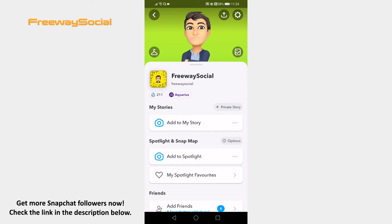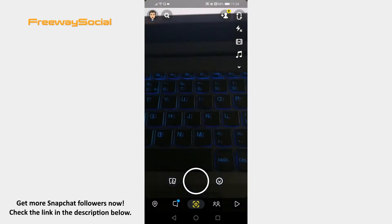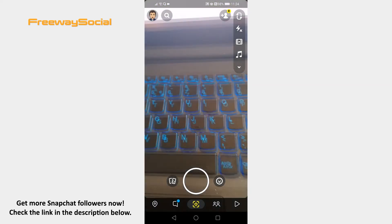Open Snapchat app on your mobile and make sure to login to your profile. Go to the Conversations window by tapping on the chat icon at the bottom menu.